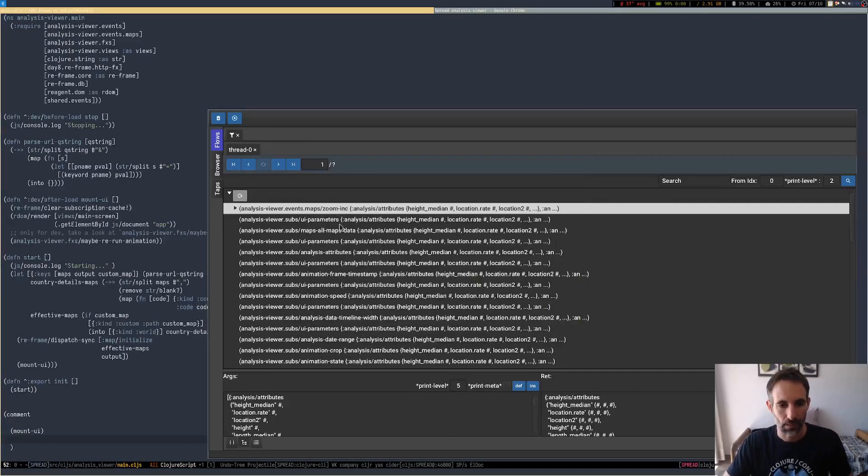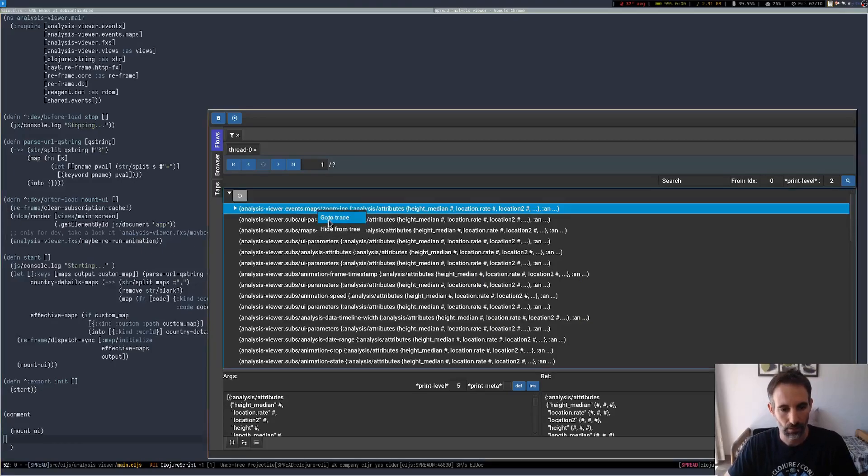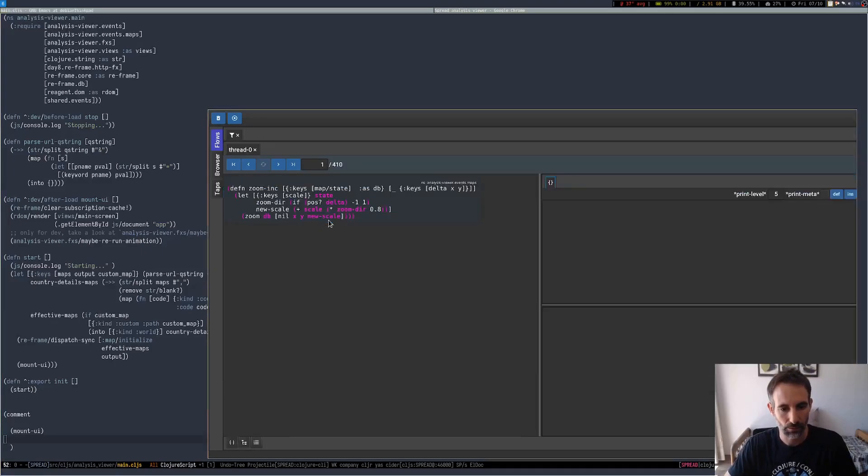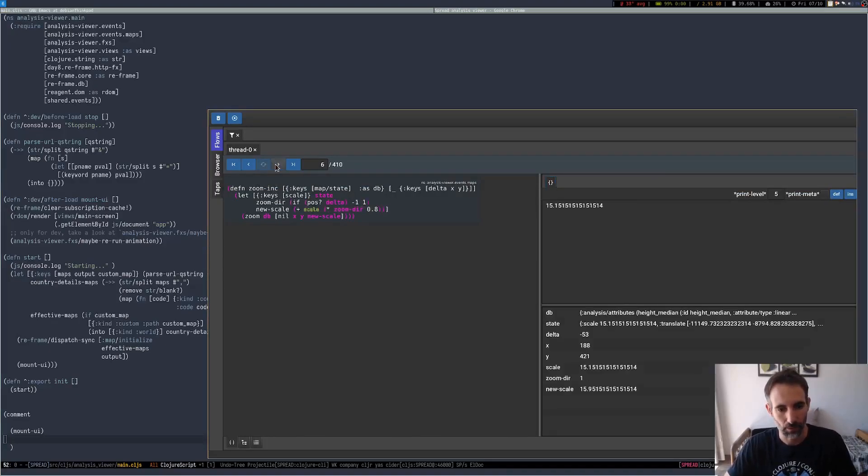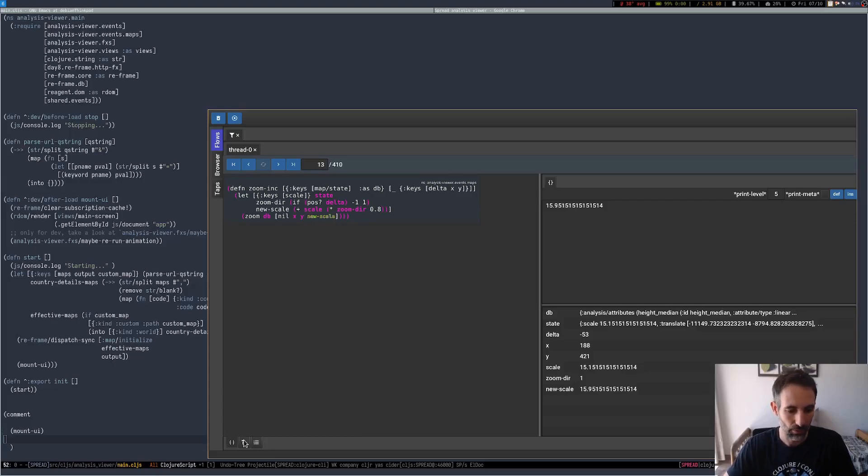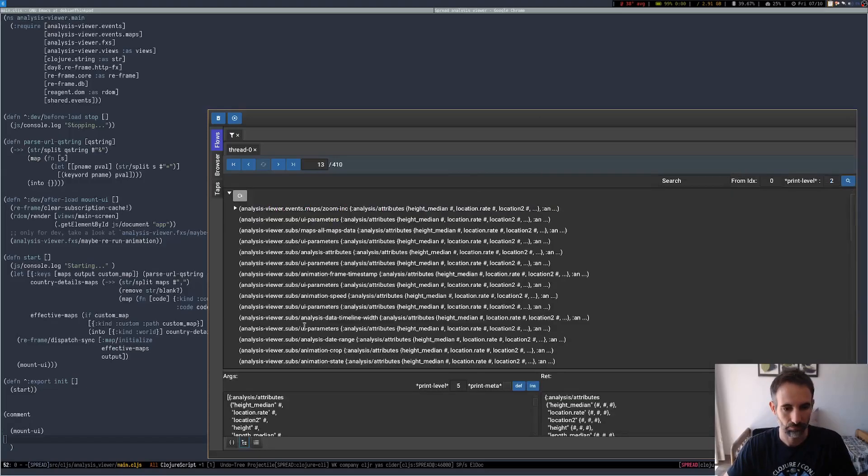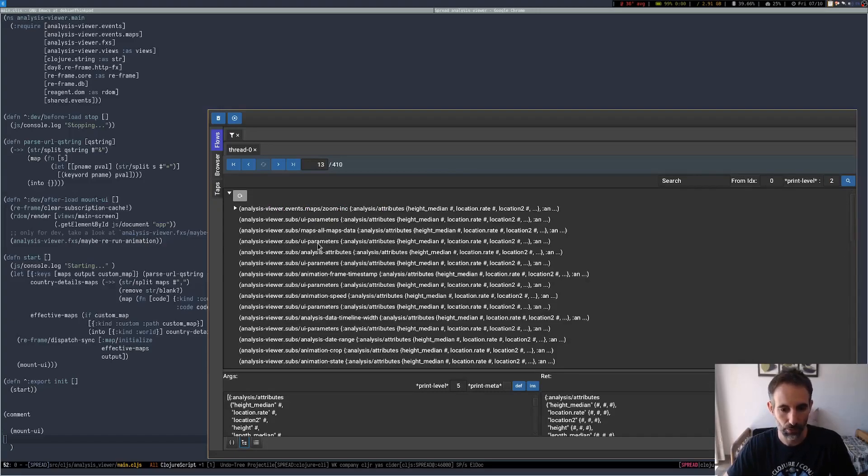So if we want to step over whatever happened, we can click here and go to trace. Here we have, we can step over our code, try to figure out what happened with the event execution. And we can do that for whatever code we have traced, so subscriptions and views and everything.